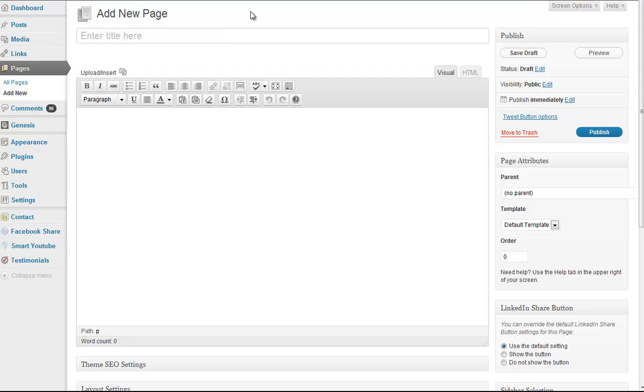I want to create a page for, let's just pick a category, so we'll title this Blogging.